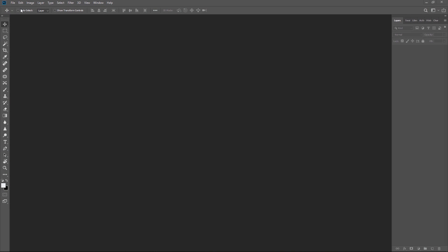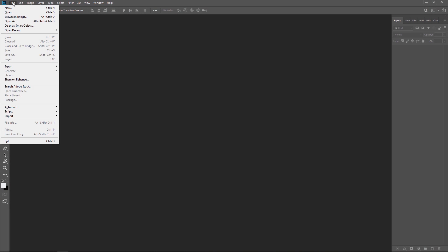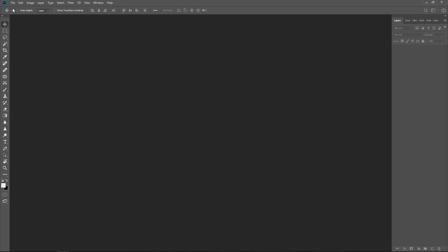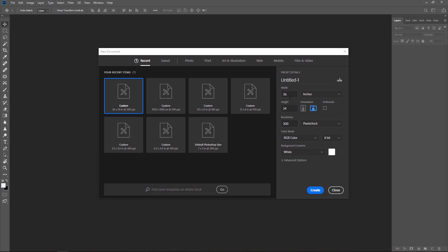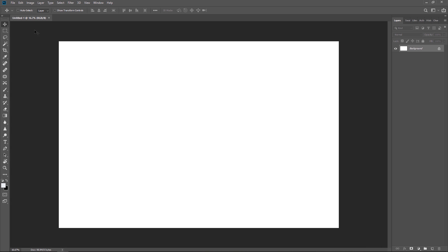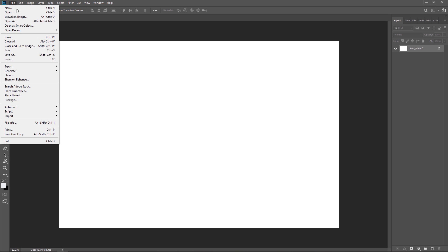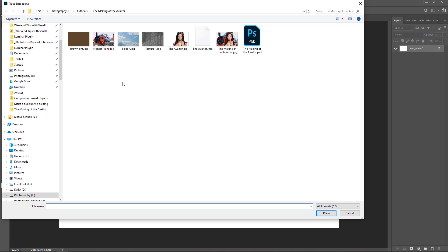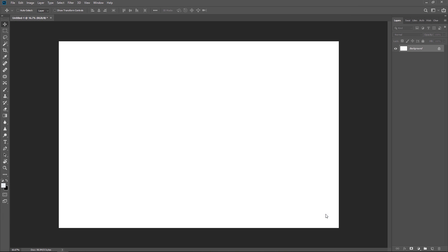Launch Photoshop and start by creating a new document. The final output size is going to be 24 inches by 16 and for resolution 300 pixels per inch which is the standard for high resolution printing and I'll click create. So instead of clicking on open I want to come down here and select place embedded. Let's start with the plane.